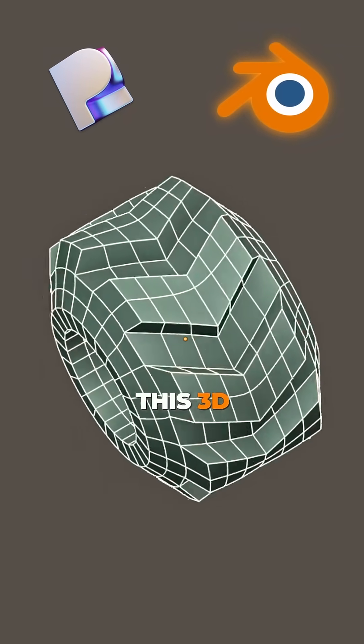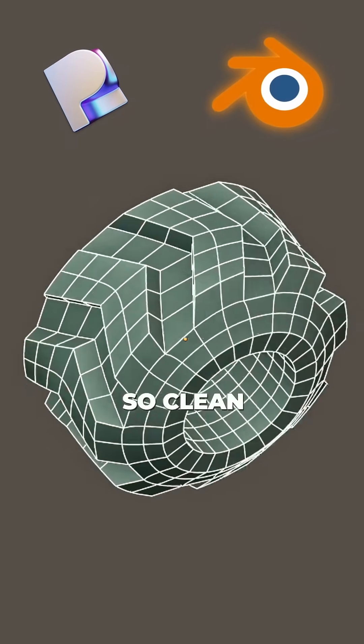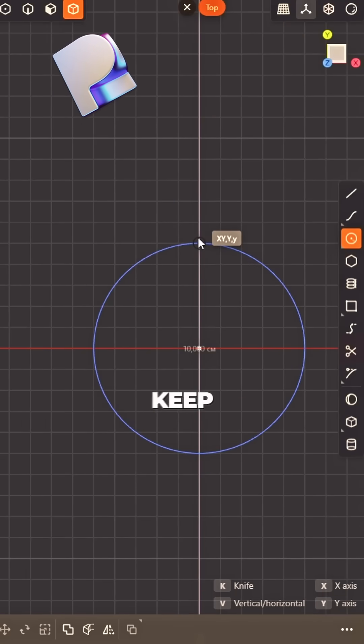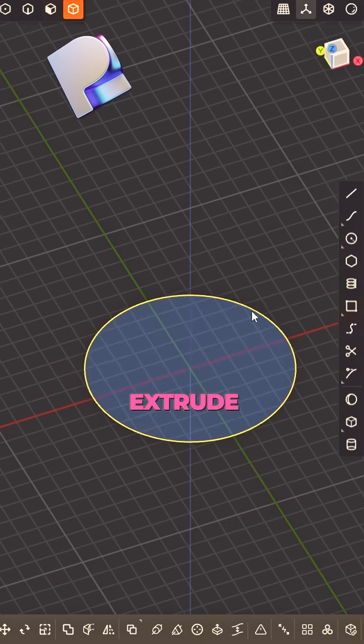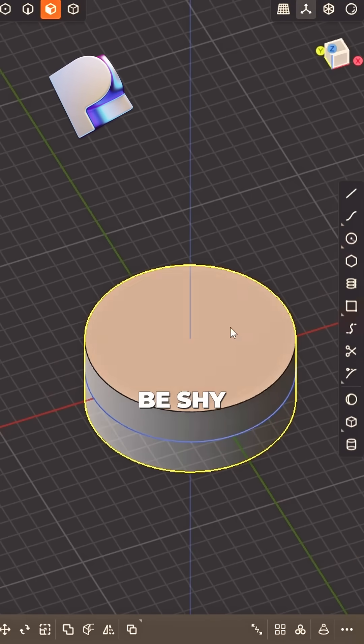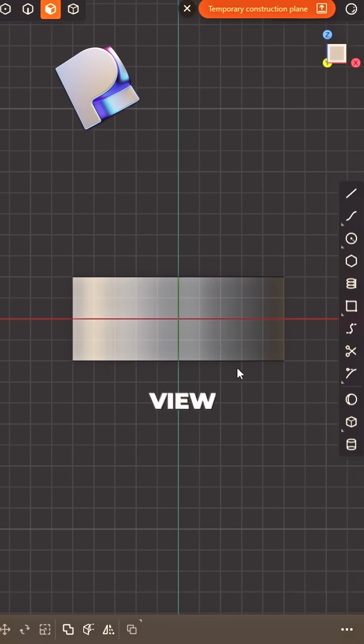How to model this 3D gear so clean. Start with a circle, keep it mean. Extrude it up, don't be shy.